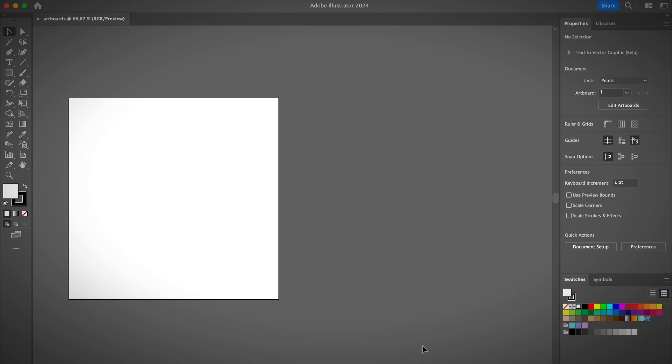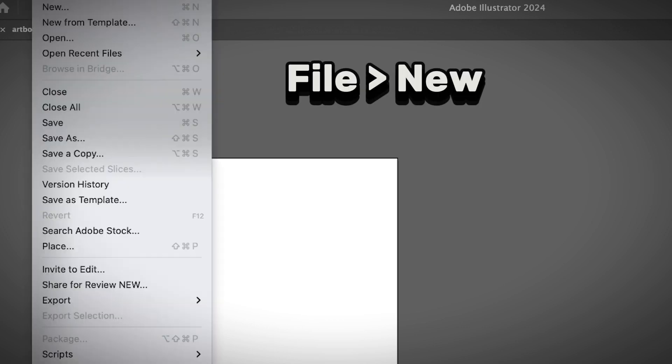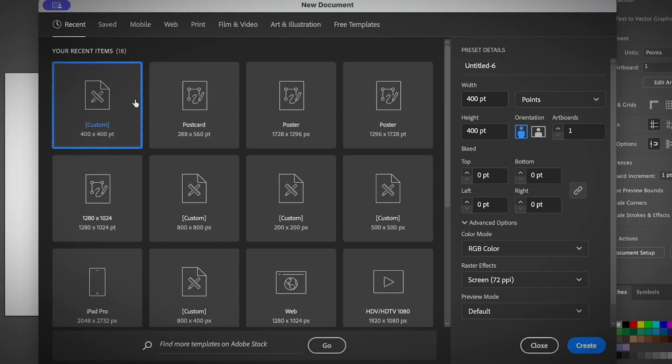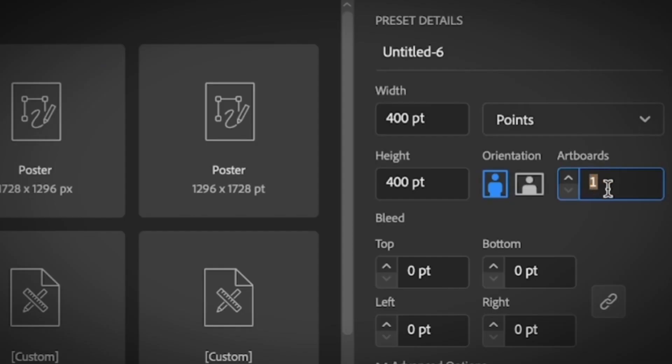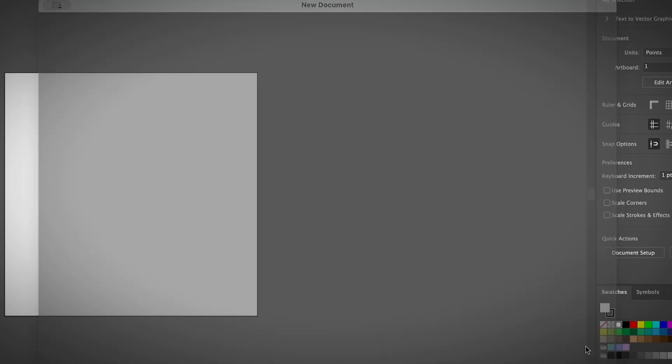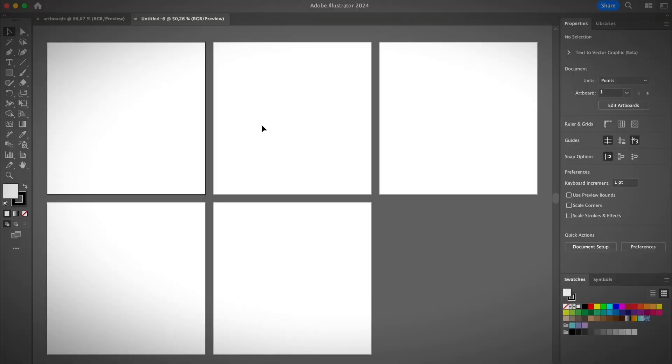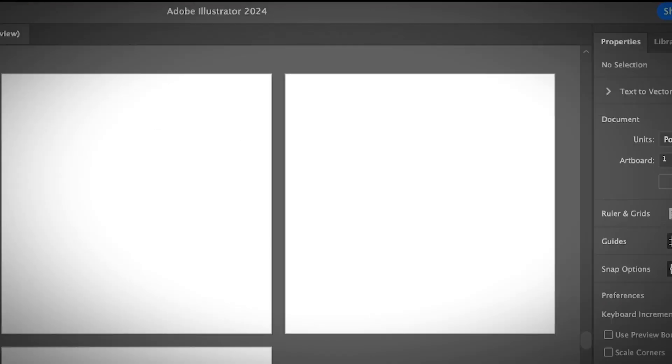When you create a new document, you'll be creating only one artboard. If you want to create multiple artboards, you should do that from the beginning. Go to File, New, choose your artboard size—I'm going to choose this one I just created. Here you can see the number of artboards. You can put as many as you want. If you want five artboards, just put five, and in your new document you'll see five artboards.